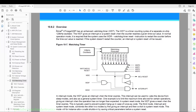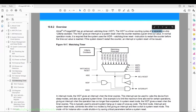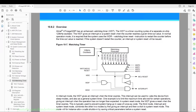The WDT is a timer counting cycles of a separate on-chip oscillator that runs at 128 kilohertz. The minimum timing is 128 divided by 2 — so 64 kilohertz — which converts to approximately 16 milliseconds. The WDT gives an interrupt or a system reset when the counter reaches a given timeout value.